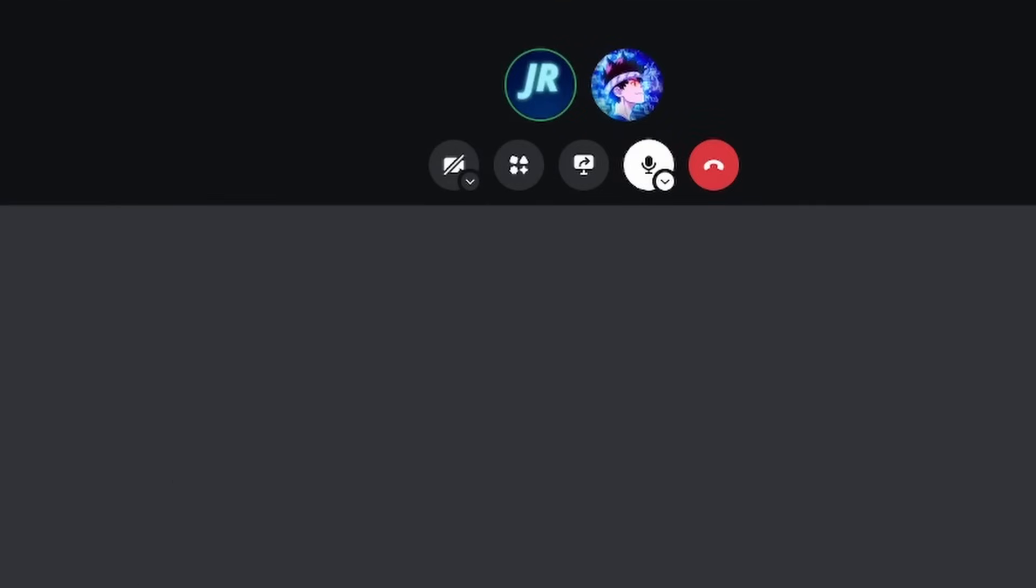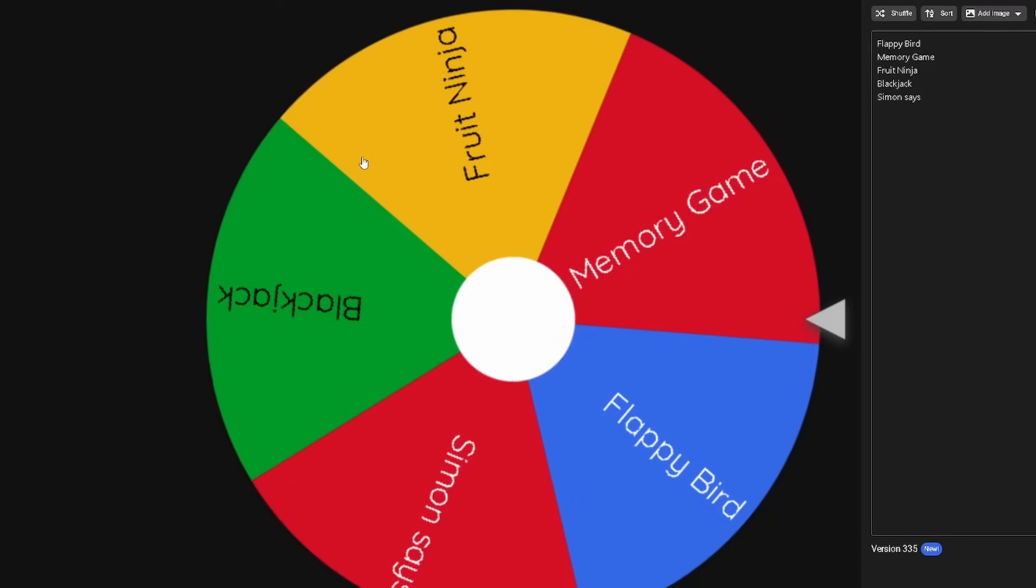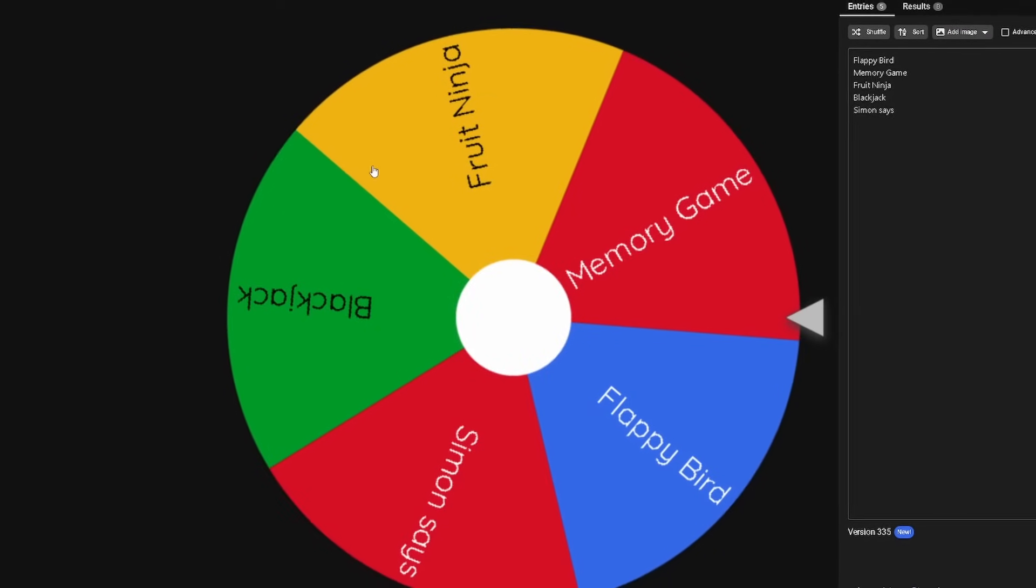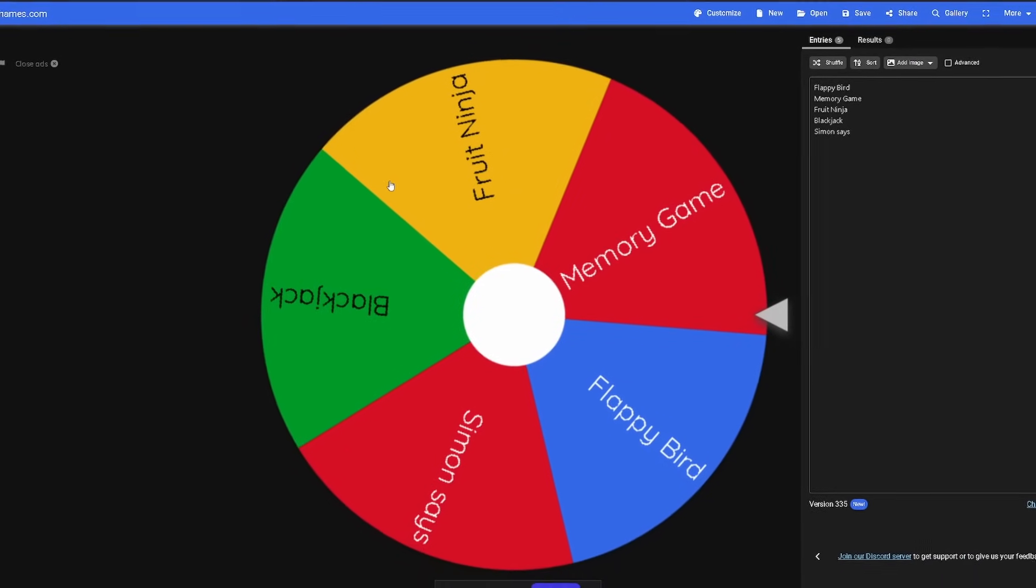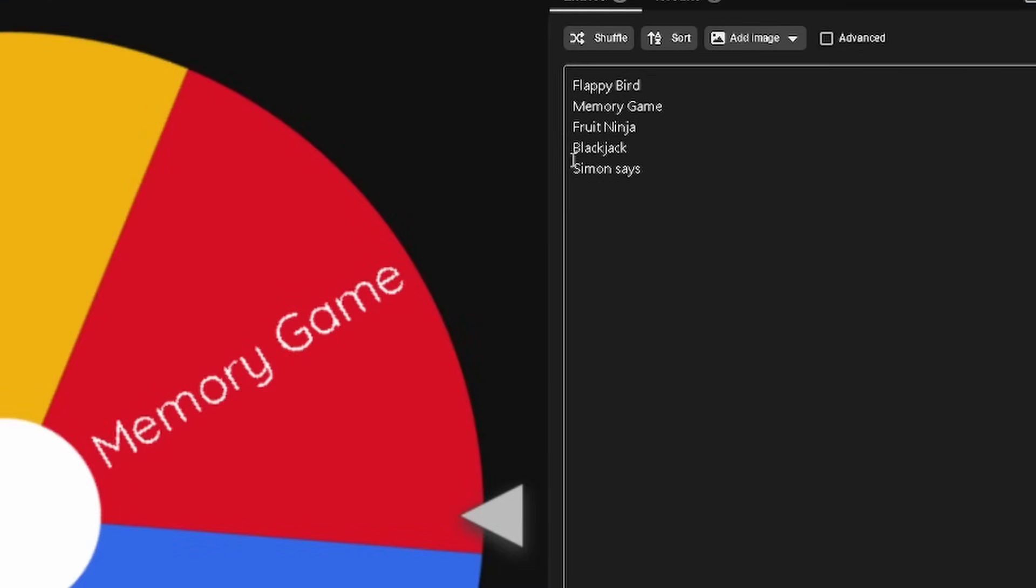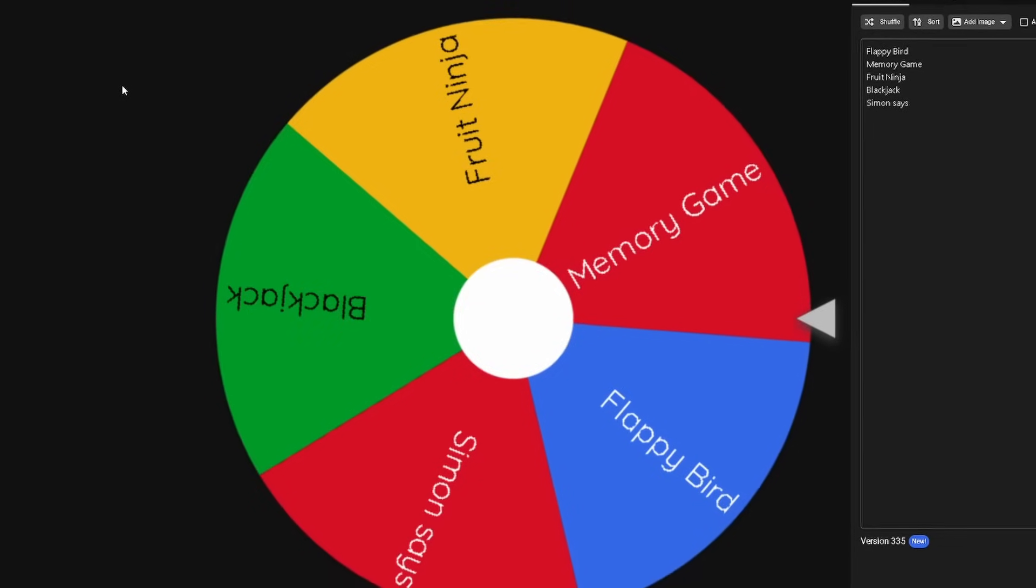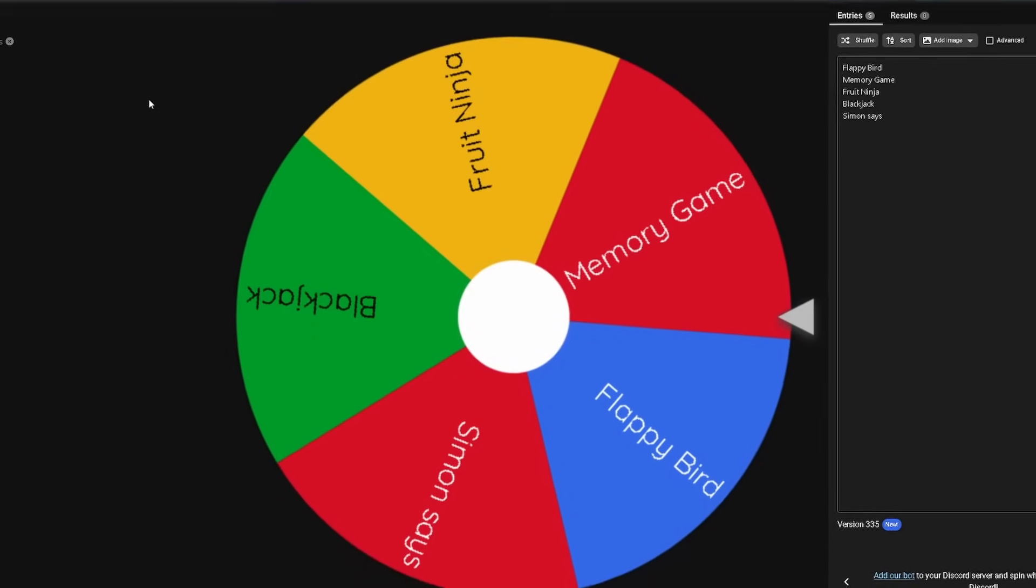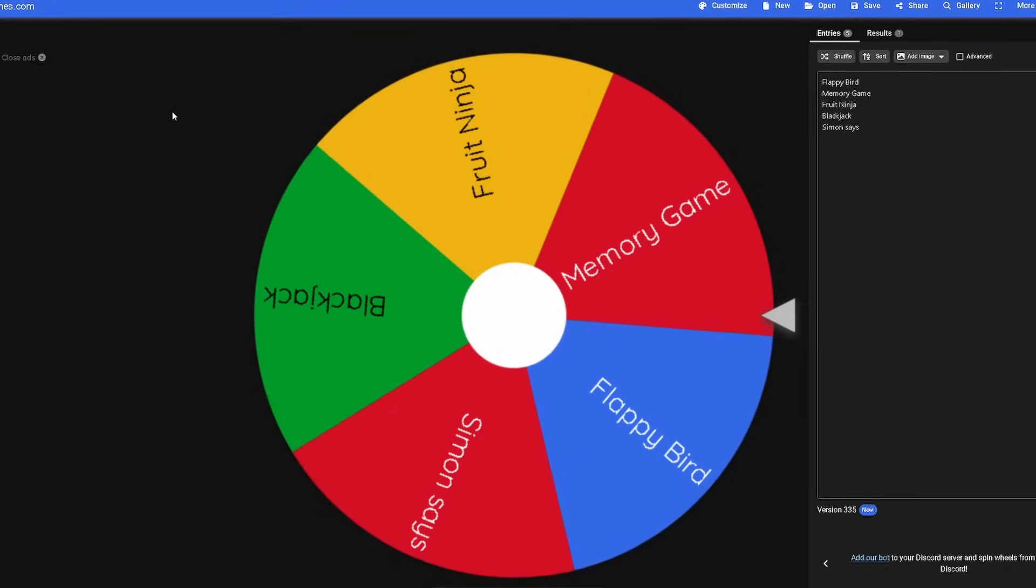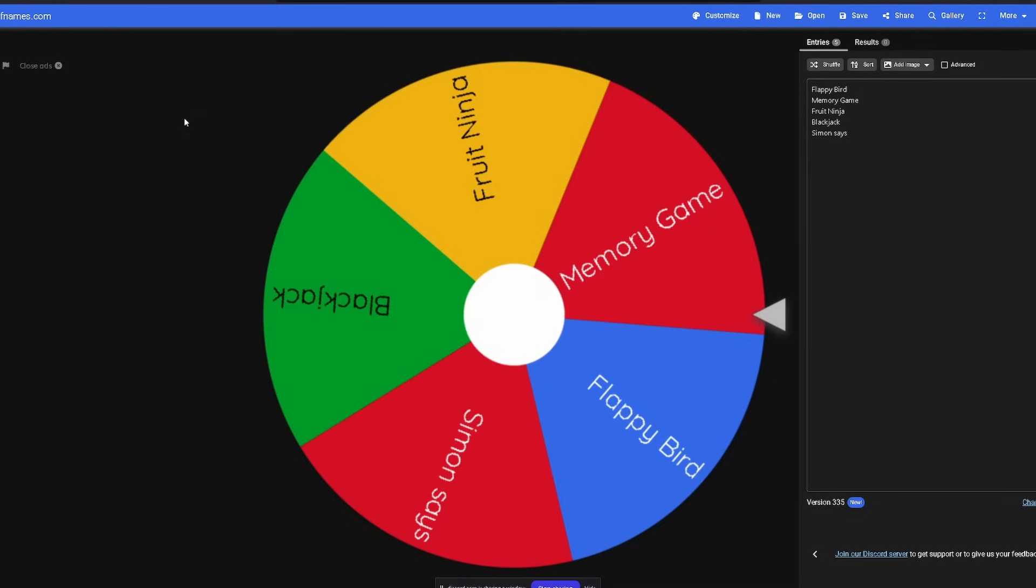Alright bro, so what we're going to do, we have this wheel of names, and it's going to randomly pick a list of these ideas, and whatever it lands on, we have to make that game in only one hour. And the winner gets nothing, because I'm broke. Alright, let's spin this wheel.